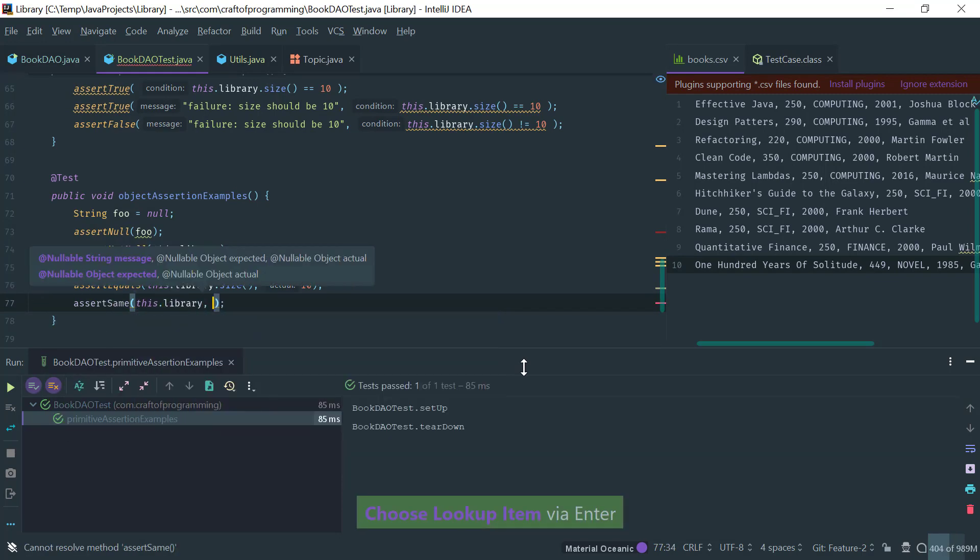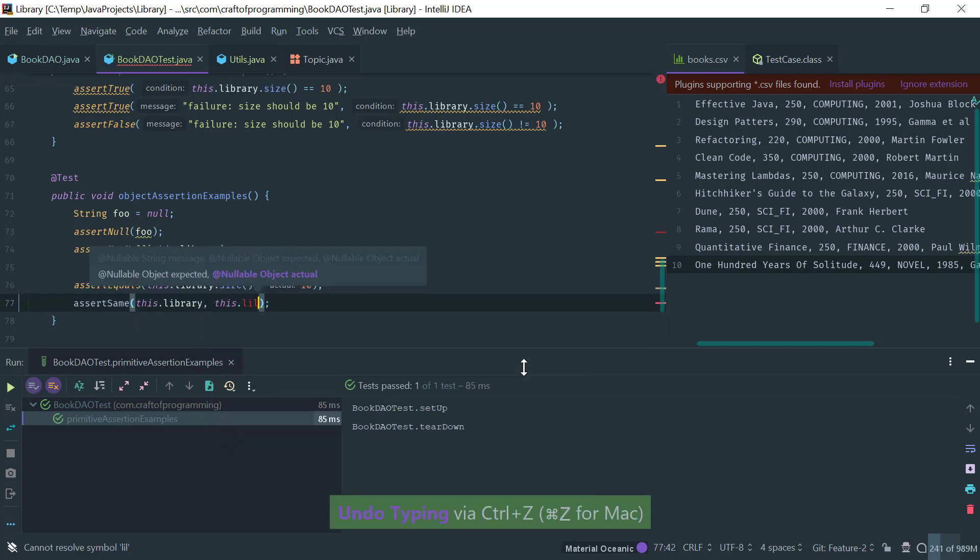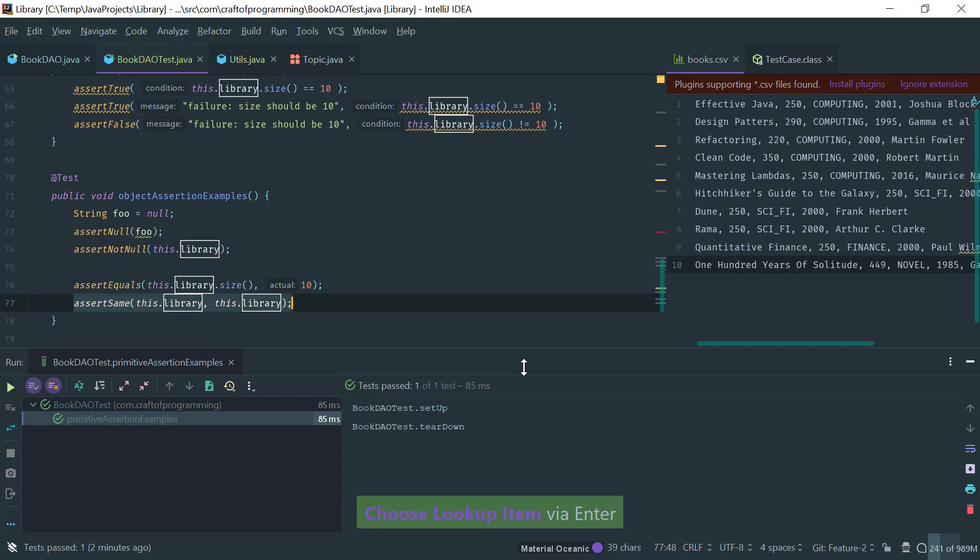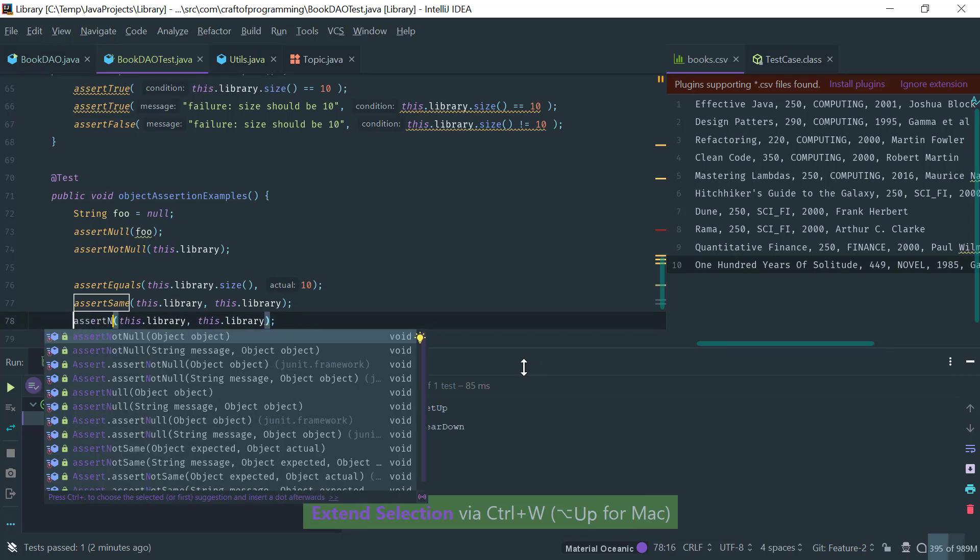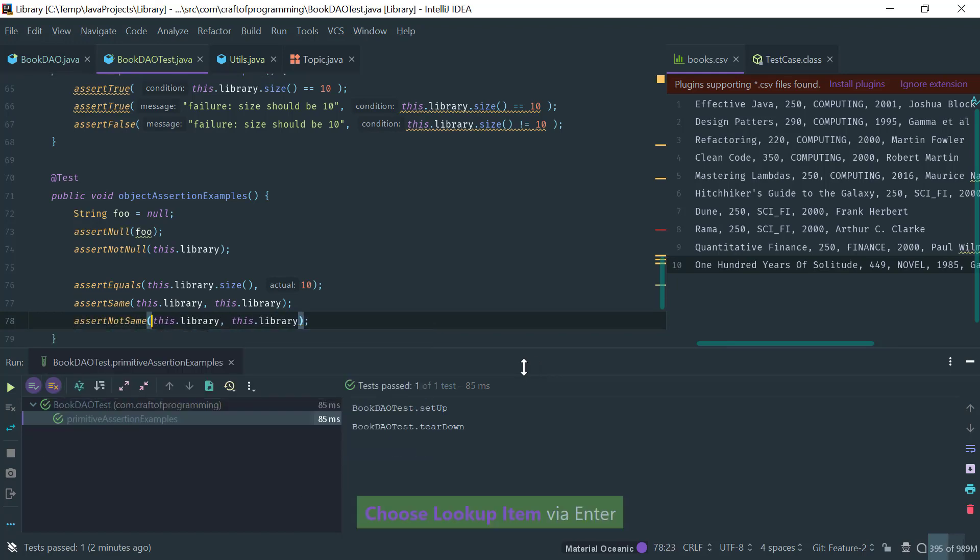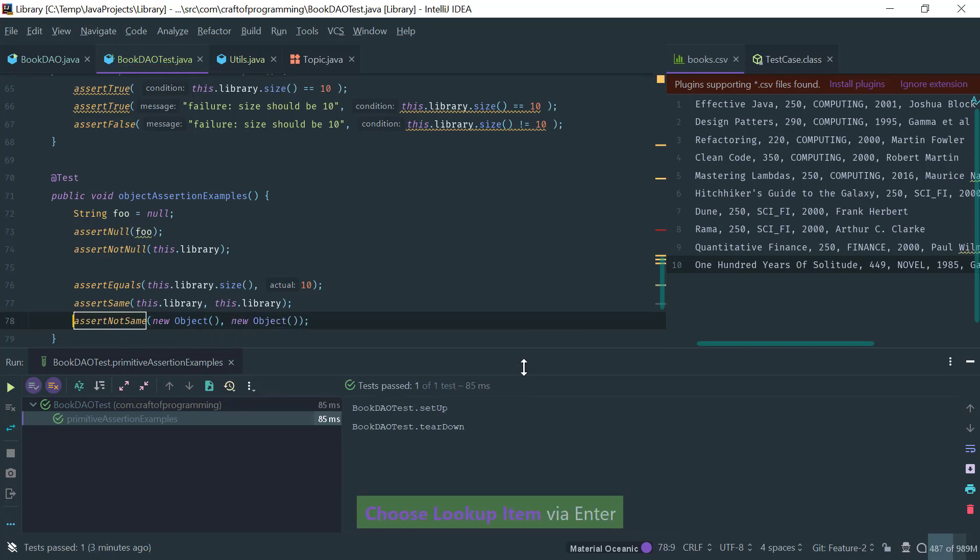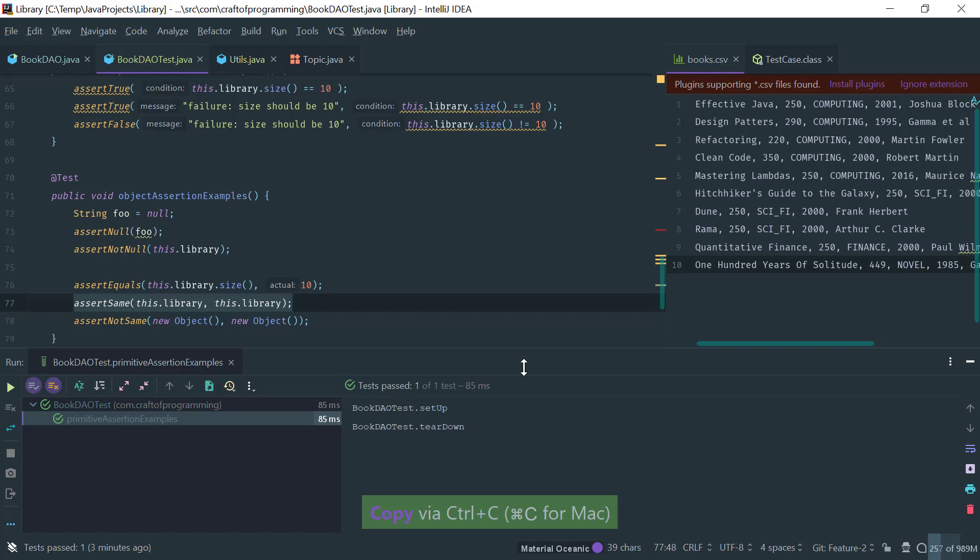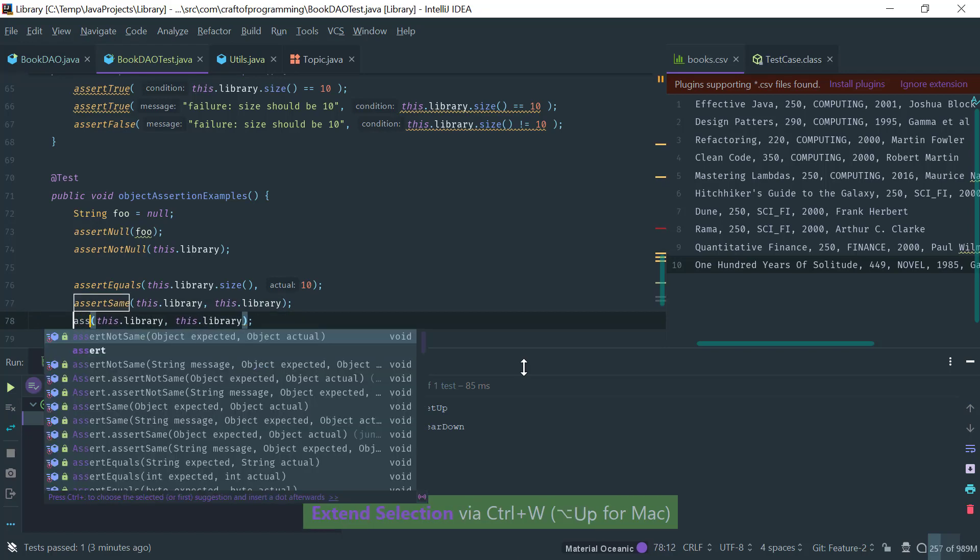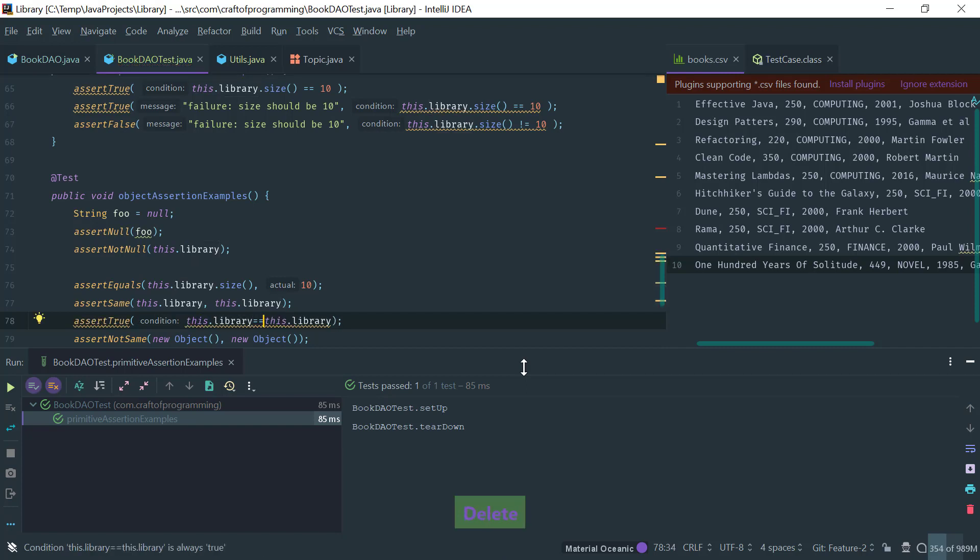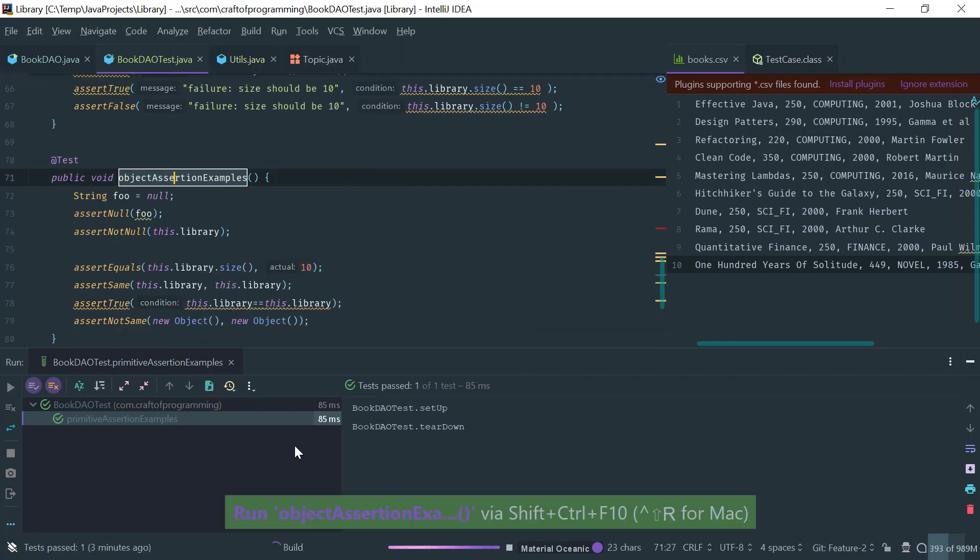So different than assert equals is assert the same. And this is object identity. So this, if I type correctly, library library library are the same object. However assert not the same, if I were to instantiate an object here, new object, new object, then it's true that these two objects are not the same because the same, remember, tests for object identity. So this here, assert same, is exactly equivalent to assert true that this object is equal to this.